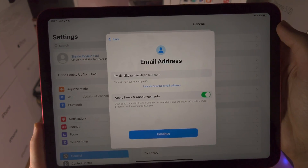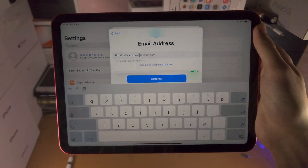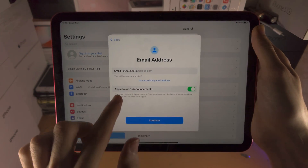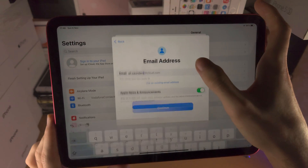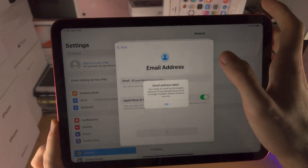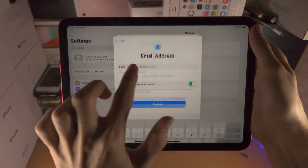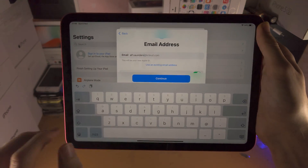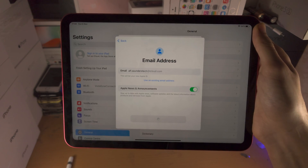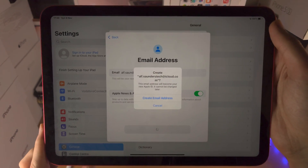We then see the email address field. You can see we can use iCloud.com. Do be advised that some email addresses will not be supported — as you can see here it says 'email address taken.' So this email does have to be unique. If I adjust it and tap continue, you can see this email address is now unique.